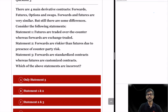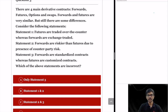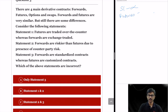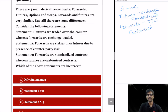Question 3: there are 4 main derivative contracts — forwards, futures, options, and swaps. Forwards and futures are very similar but have some differences. Statement 1 says: futures are traded over the counter whereas forwards are exchange traded. Statement 1 is incorrect because futures are traded on an exchange whereas forwards are traded over the counter. This is because forwards are customized contracts and futures are standardized contracts.